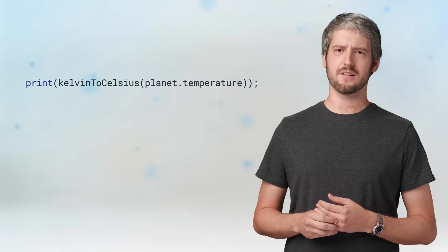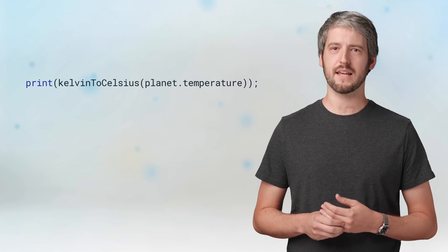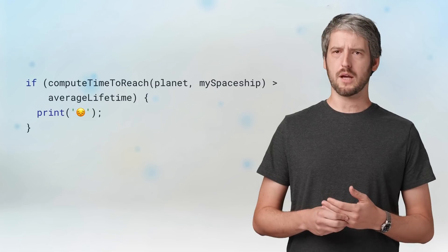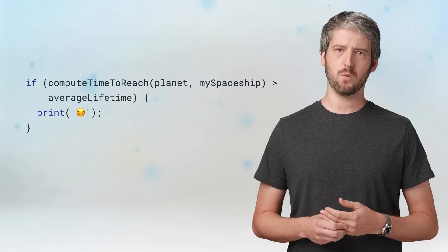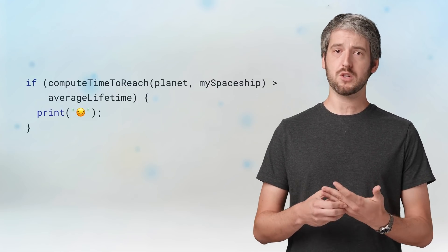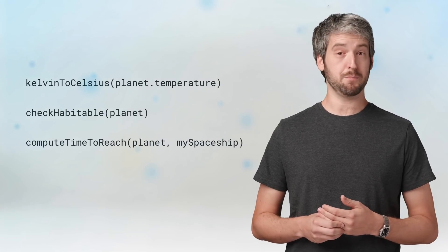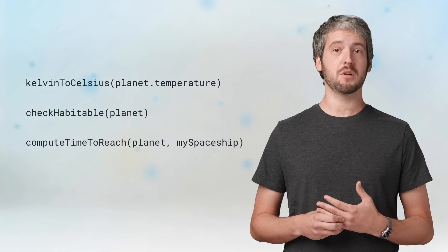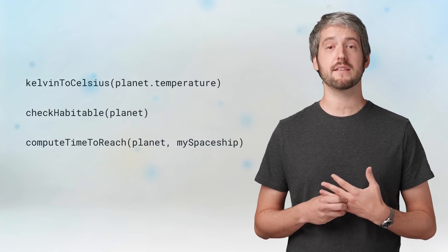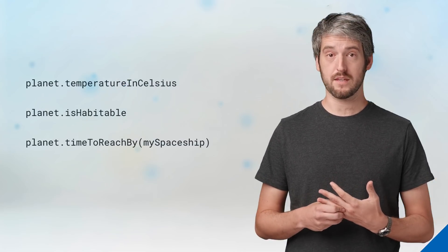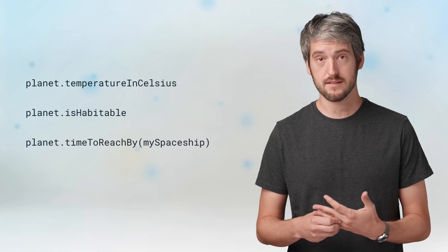Now, we're developers, so we know what to do. Make helper functions. Kelvin to Celsius, so we can wrap results from the library and get what we want. Check habitable, so we can get a simple readable condition statement. Compute time to reach, so we can get the duration, given a planet and a spaceship. But that's a lot of wrapping. I would personally much rather have these as members of the original class.